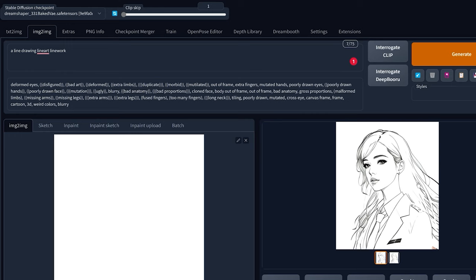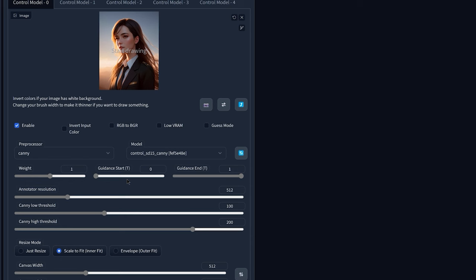And if you decide that there isn't enough details in the drawing, here's what you can do. If you want a little bit more details in the line art, in ControlNet you can increase the guidance start a little bit to something like 0.5. The higher this value, the more details it will capture in the line art image.